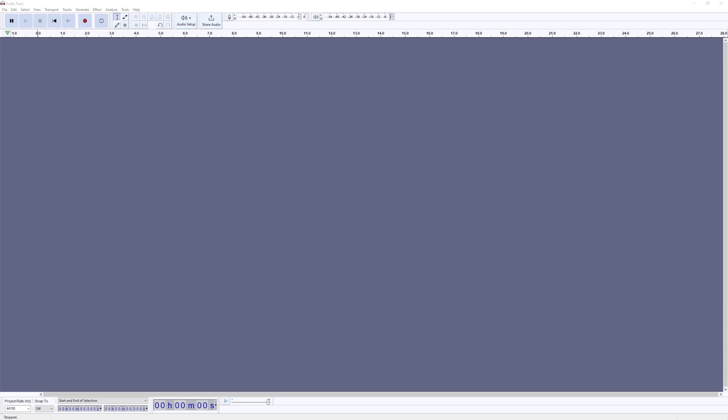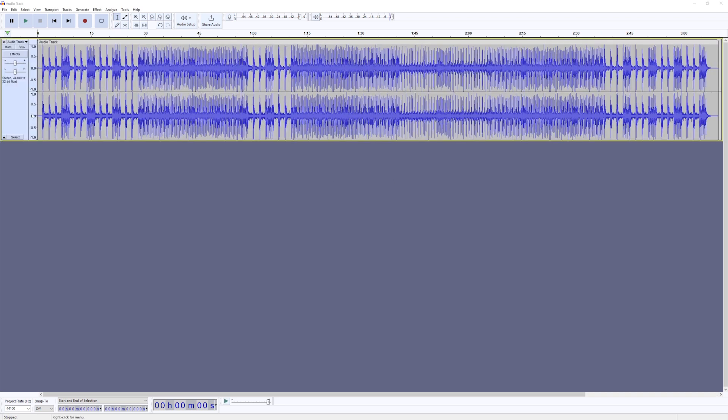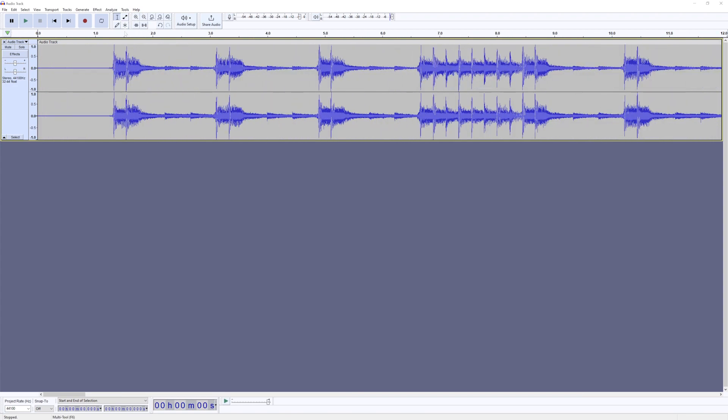If you're looking for a program to start with, some simple options include Audacity, the open source free audio editor, or Traction Waveform. Both these programs allow you to import an audio file and use real time plugins to analyze and process the audio.